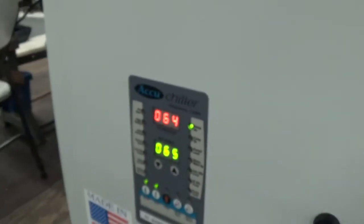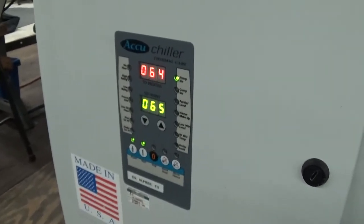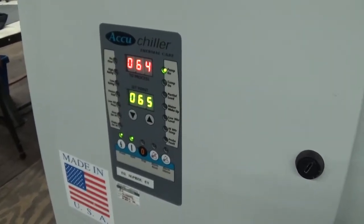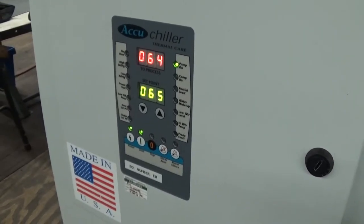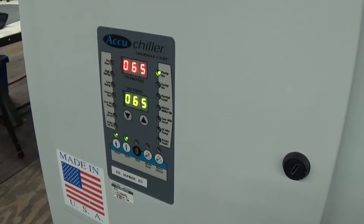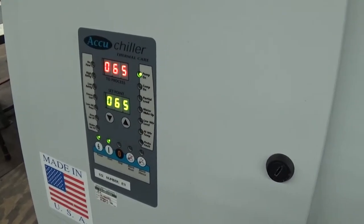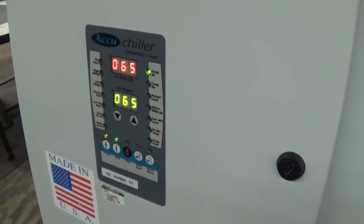This unit here also has the hot gas bypass option or low capacity control. Because of that, it's going to probably chill down to about 6 or 7 degrees below the set point.